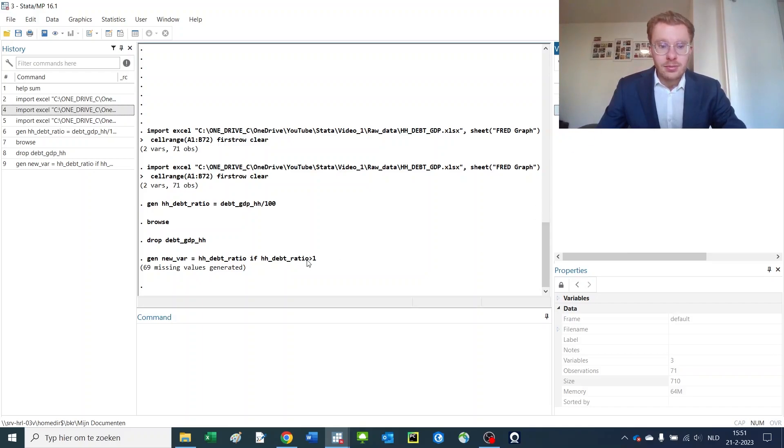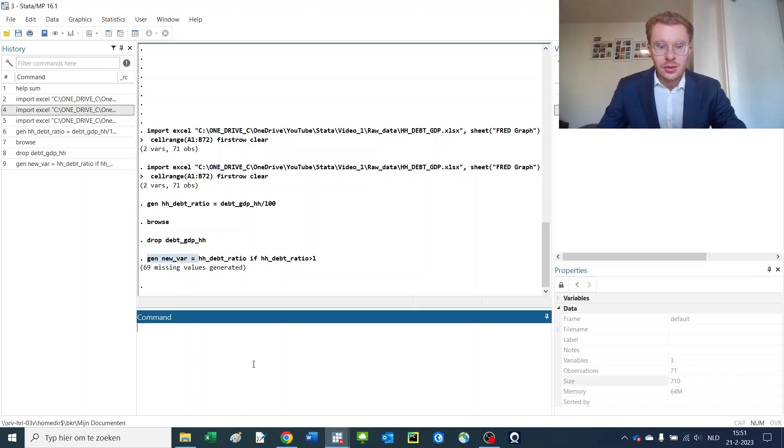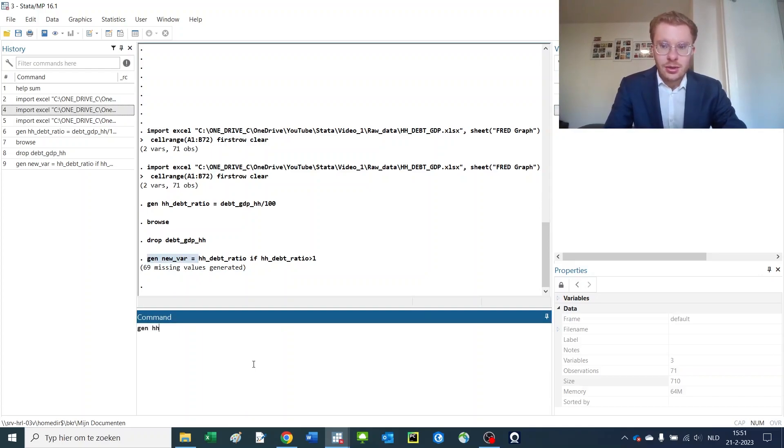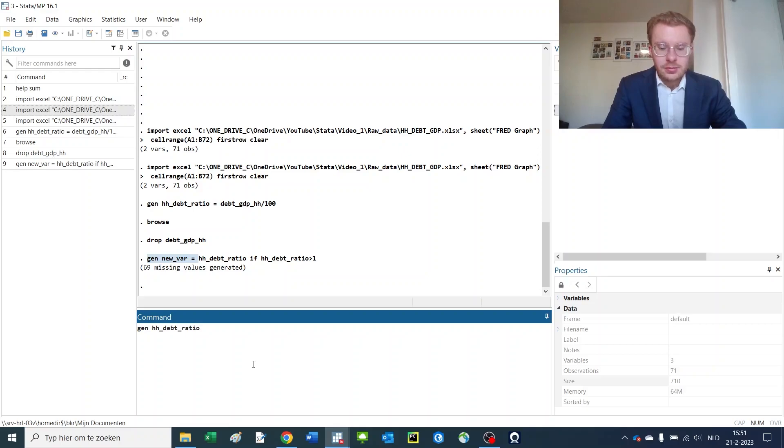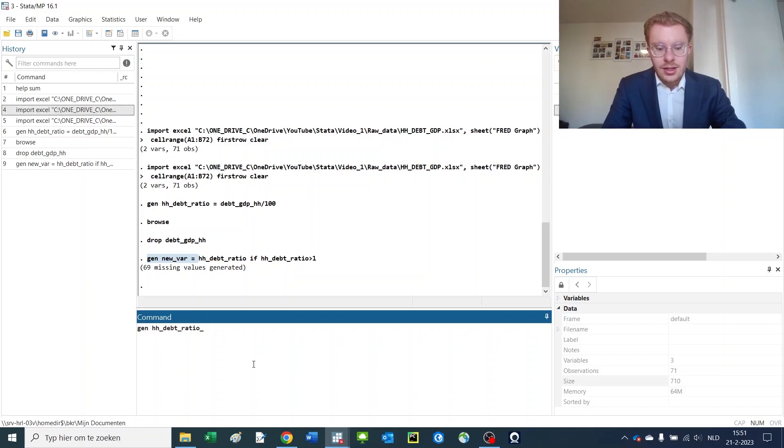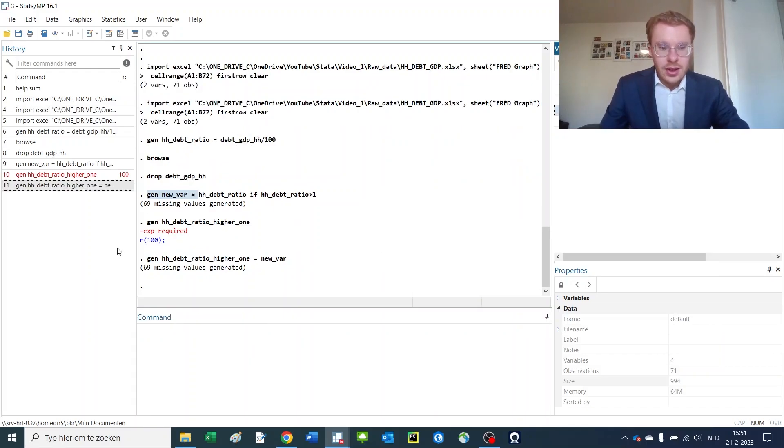Now, as you've shown here before, one way to do that is to say generate household debt ratio and then you give it a specific name behind that, call it higher than. So here you have generated the new variable with the new name.